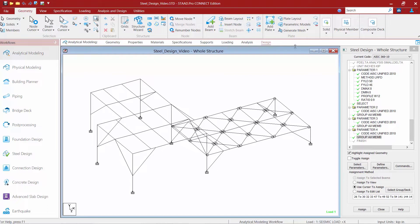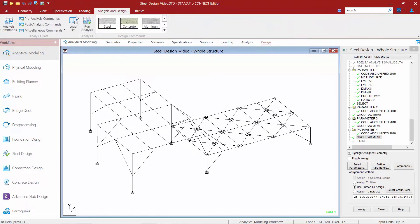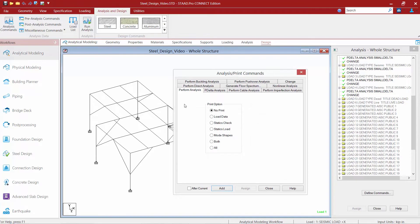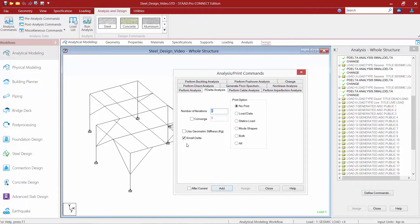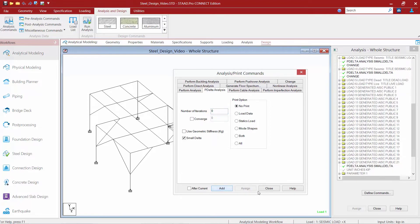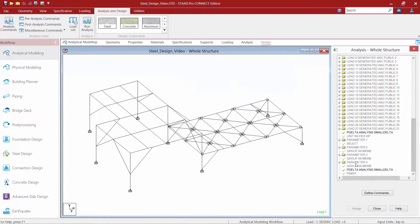To do that, we're going to go up in the ribbon toolbar, select the analysis and design tab, and find our analysis commands icon. We're going to select the same type of analysis we've been doing throughout the project to maintain consistency. For this project, we've been performing a P-delta analysis which also considers the effect of P-small delta. We'll click the add button followed by close. Now we have our initial analysis, our optimization through our select and group parameters, and then another analysis which will recalculate the self-weight of the structure and get new member forces.